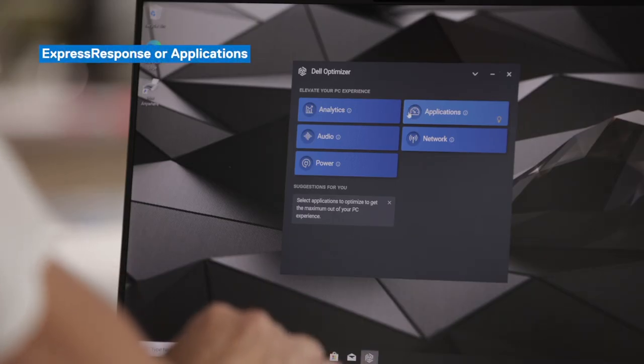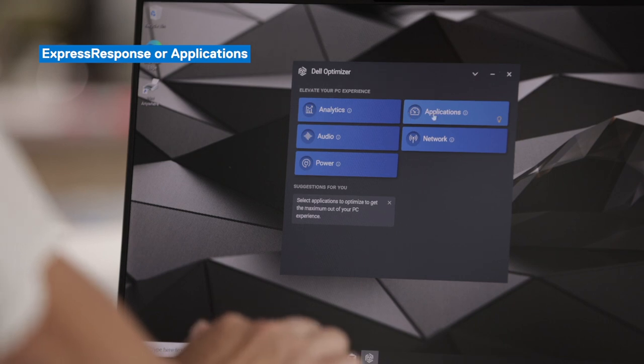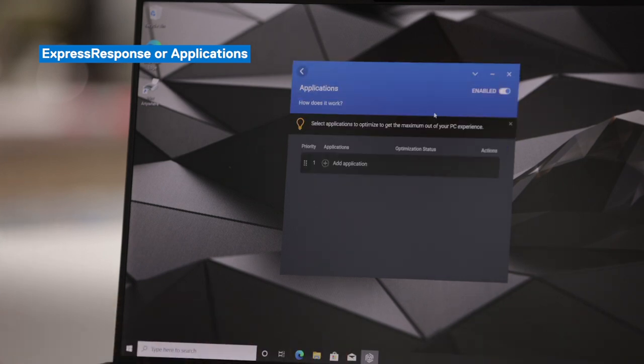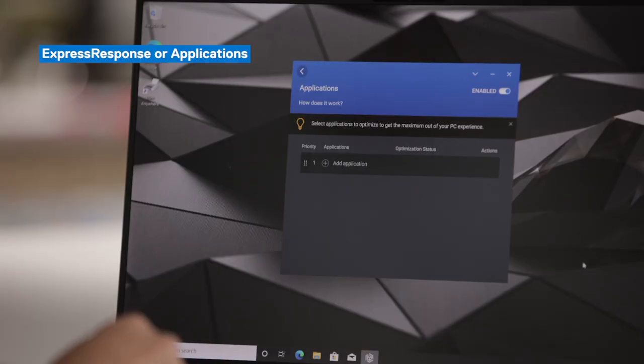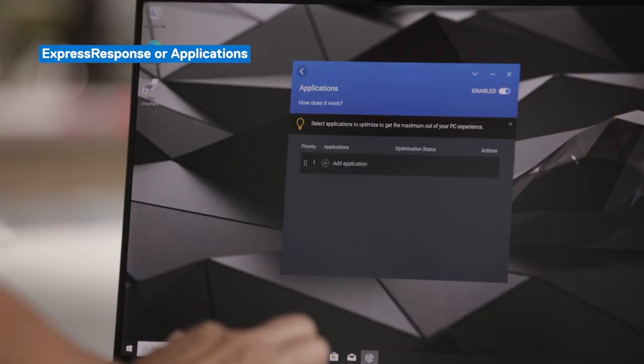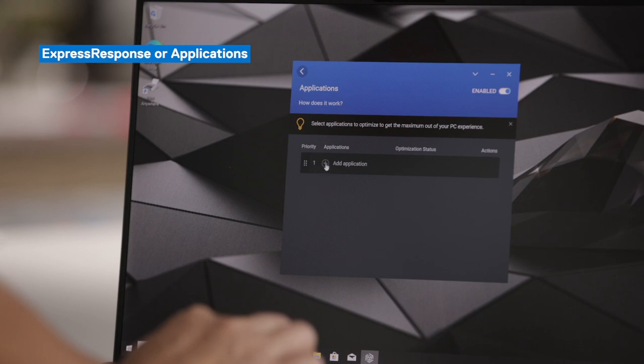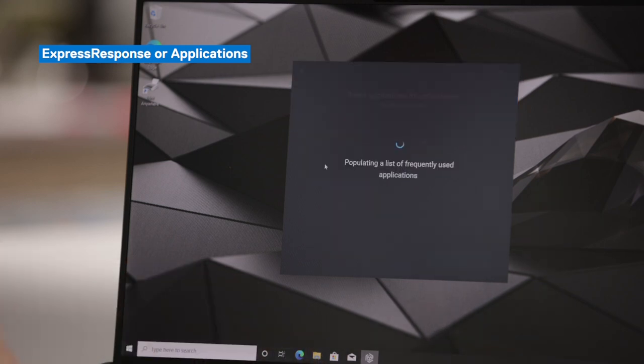Moving on to Express Response or Applications. This feature has AI models working in the background that learns your behavior with selected applications. After that learning period is complete, Dell Optimizer dynamically applies system settings so your applications perform better and faster. You can select up to five applications. We can click on Add Applications.